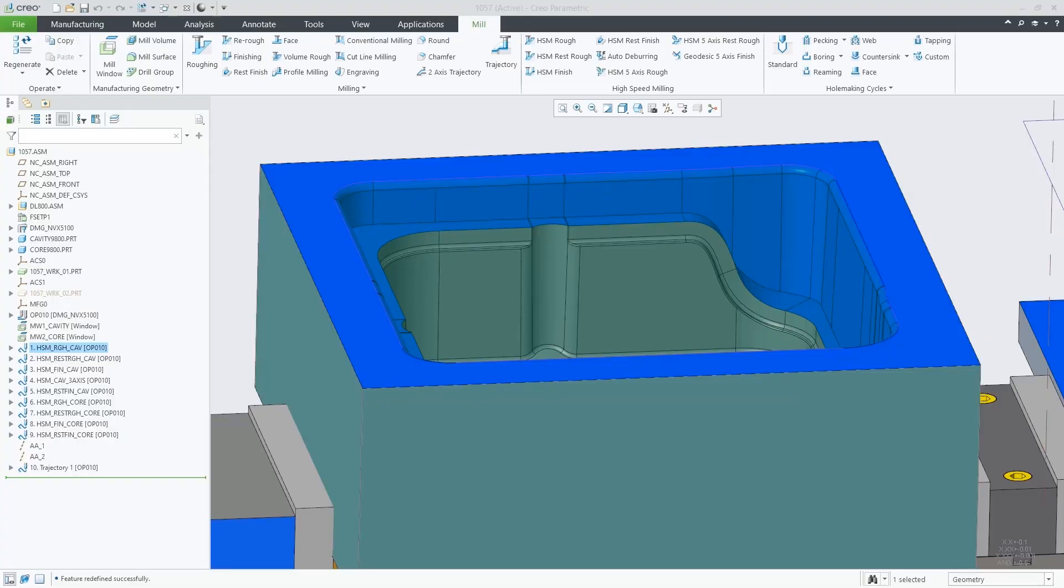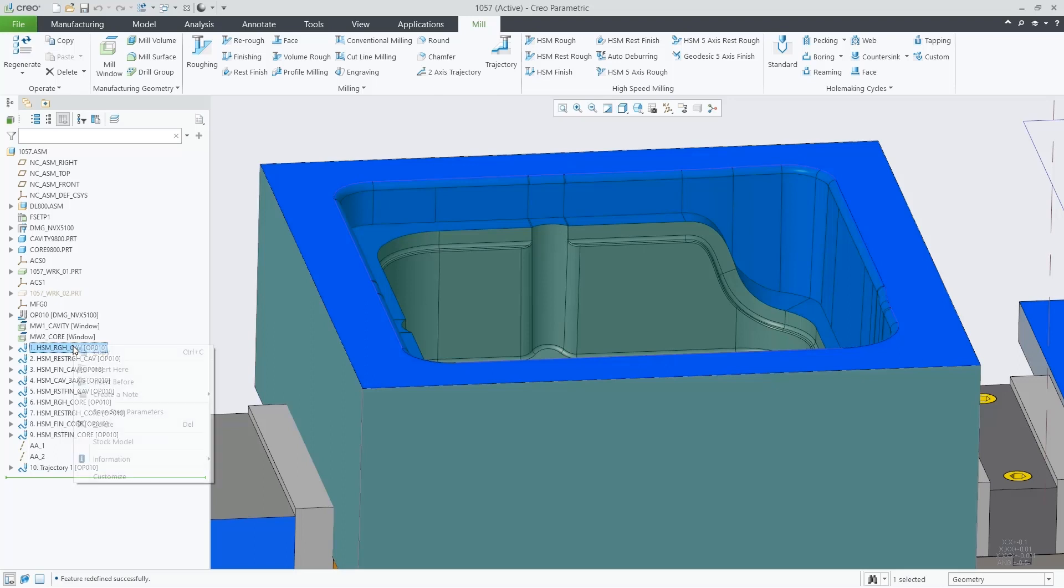In Creo 9, we improved the 3-axis HSM-ROUGH and REST-ROUGH toolpaths by adding profile passes. Once we have that, it's also possible to activate cutter compensation for those profile passes. Let's see an example.